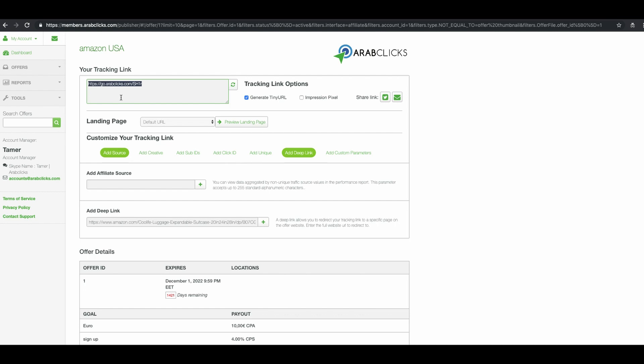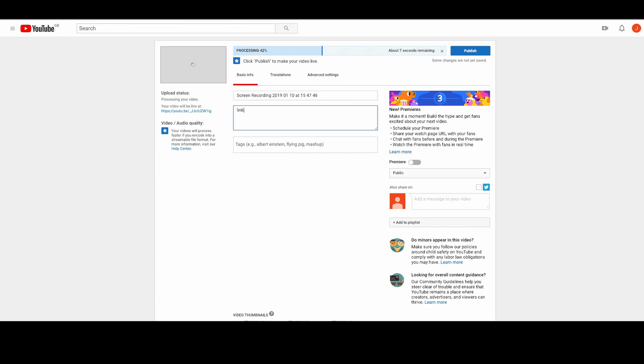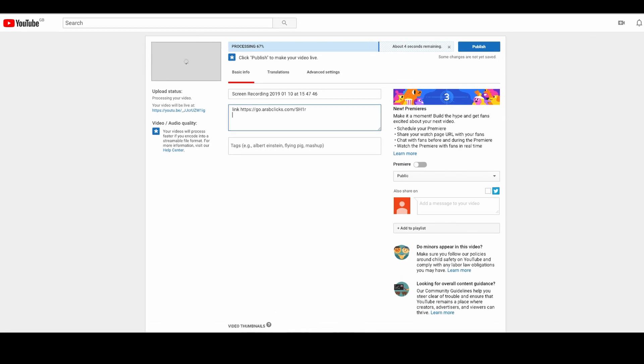Note that the shortened deep links may take up to 20 minutes to be activated. Now, copy your link and paste it into your channels. For example, open your YouTube channel and under video description just paste the link. Your link is now live.